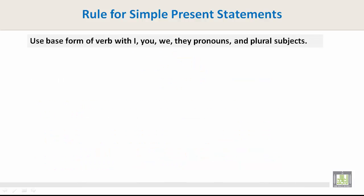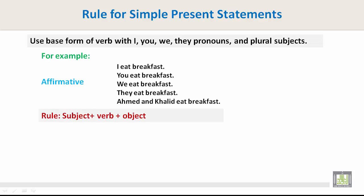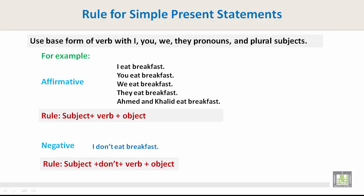Rules for simple present statements. Affirmative: use the base form of the verb with I, you, we, and they pronouns and plural subjects. For example: I eat breakfast, you eat breakfast, we eat breakfast, they eat breakfast, Ahmed and Khalid eat breakfast. The rule is: subject plus verb plus object. Negative: I don't eat breakfast. The rule is: subject plus don't plus verb plus object.